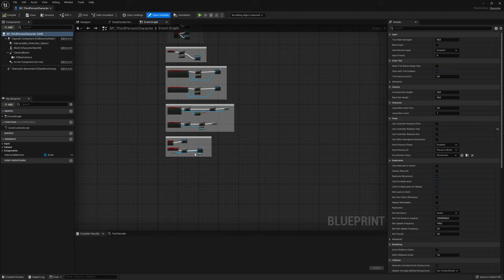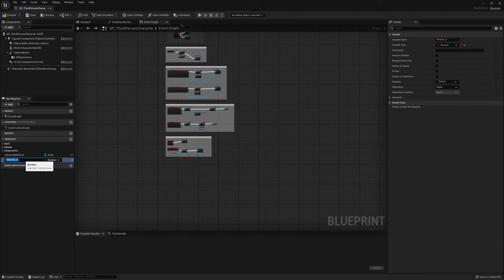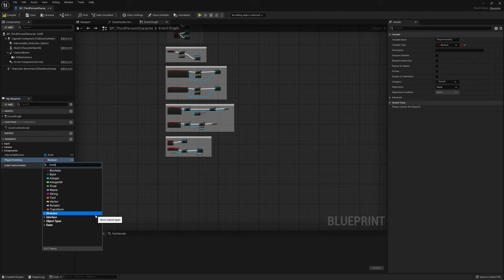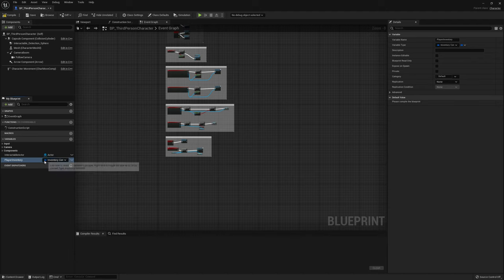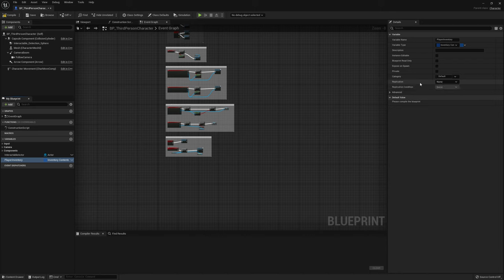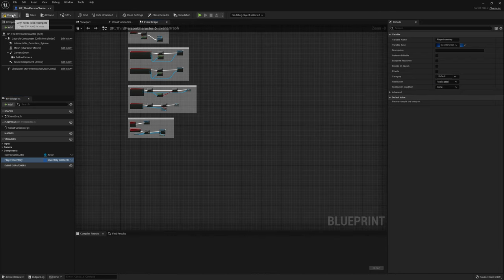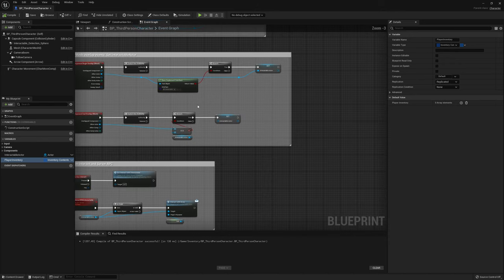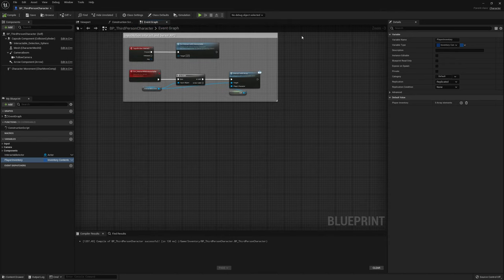Now let's open the third-person character and add the inventory array there as well. Call it Player Inventory, set the type to our InventoryContents structure as an array. We want this to be replicated on the player character, so turn on Replicated. Now we're going to add the first function that will add an item to our inventory — let's create a new function called Add Item to Inventory.